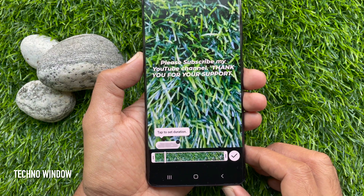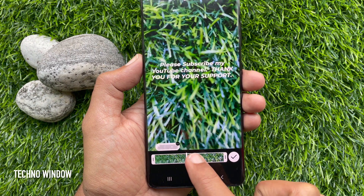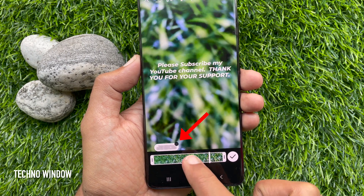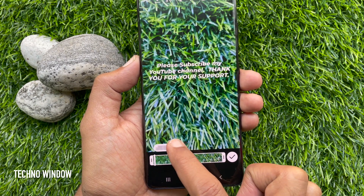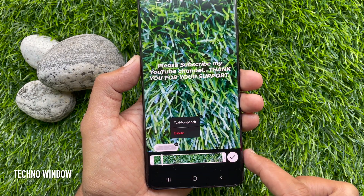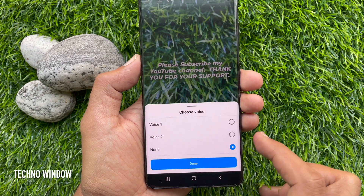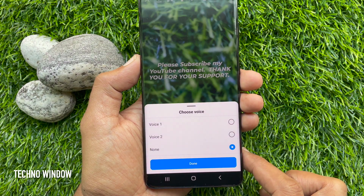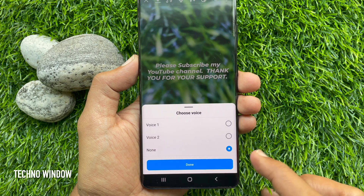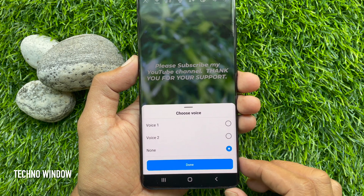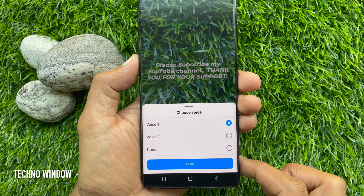To add text to speech, tap the text bubble to access the three-dot menu on the sticker. Tap Text to Speech. You will get two voice options to choose from. Tap Voice 1 and tap Done.